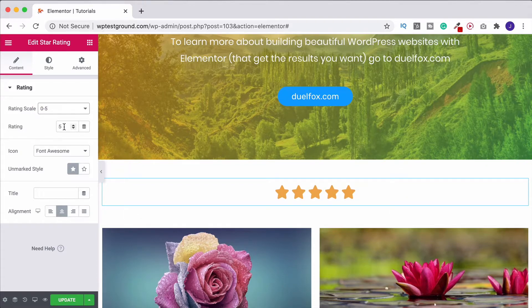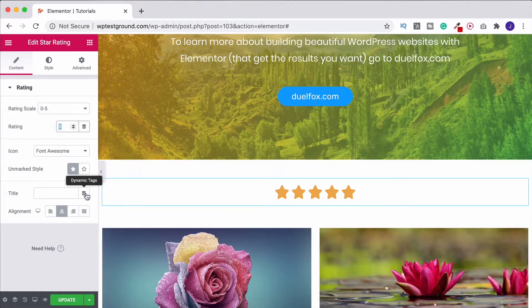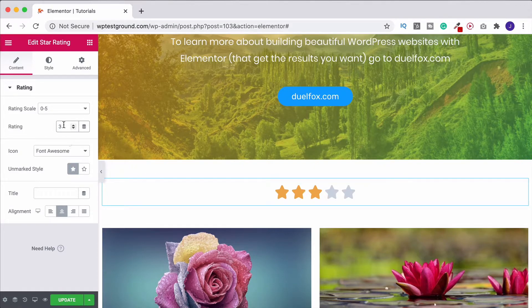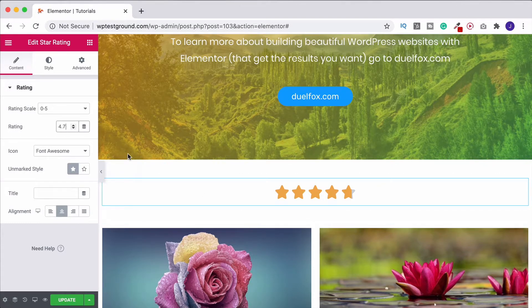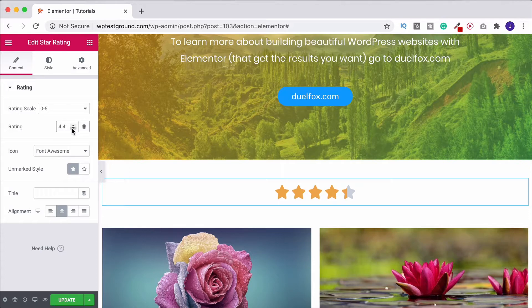Here we can now select what we want our rating to be. We could do it as whole numbers like this, or if we want we can click up and down and that's going to fill in part of the stars there, which always looks quite good.